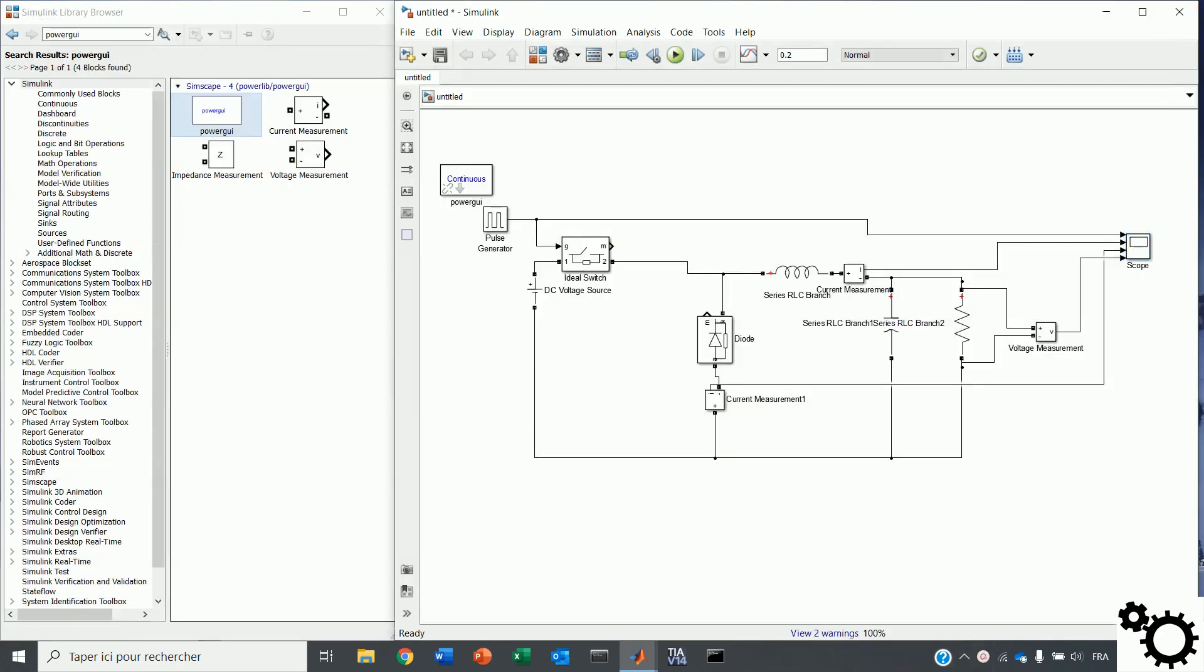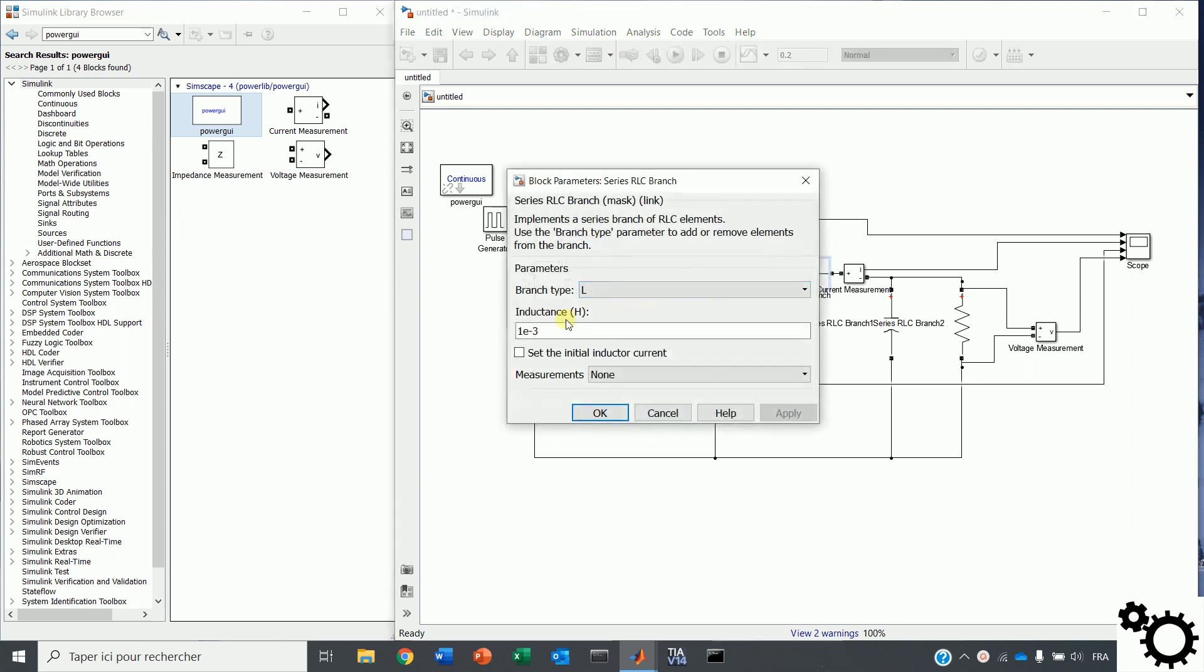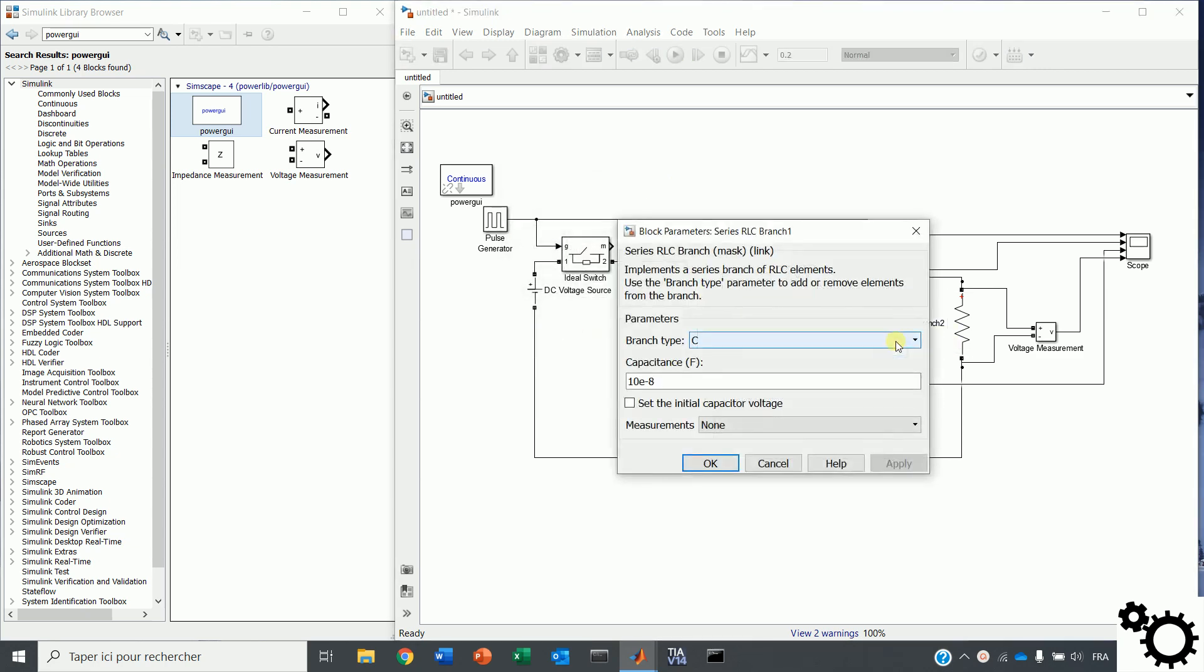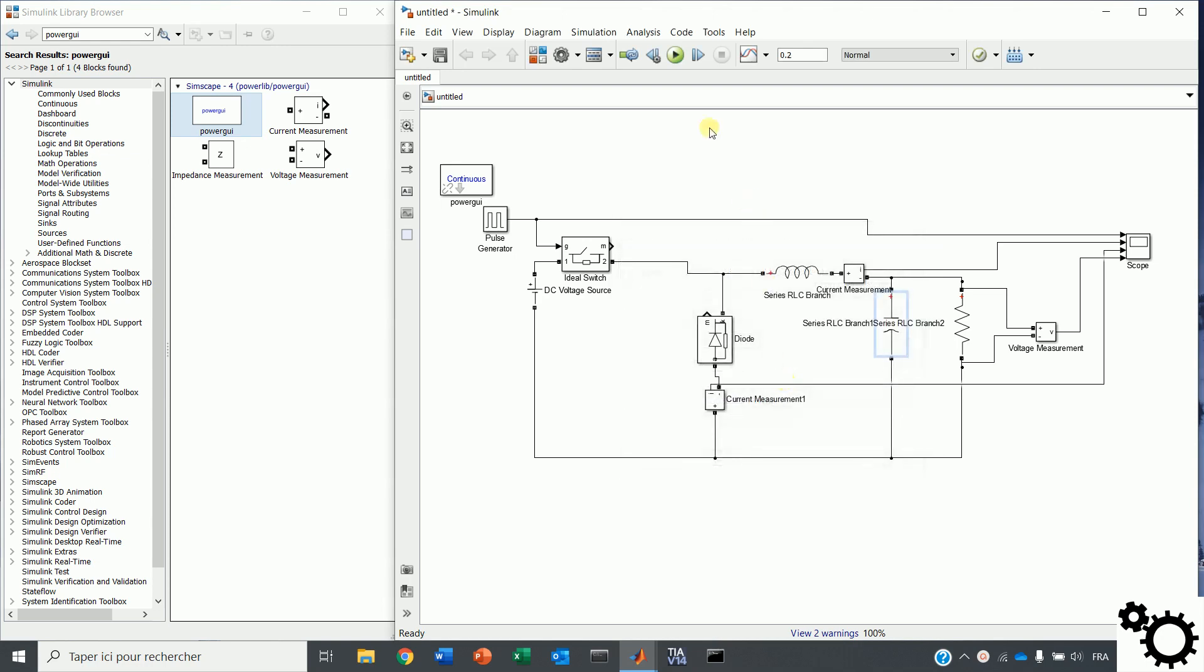Now, if we reduce the inductor value, the current through the inductor will reach zero before the end of the period. That is how we can have the discontinuous mode. For example, I will choose 10E-6 for the inductor. And I will increase the capacitor value for keeping the reduction of the ripple. For example, 10E-4.